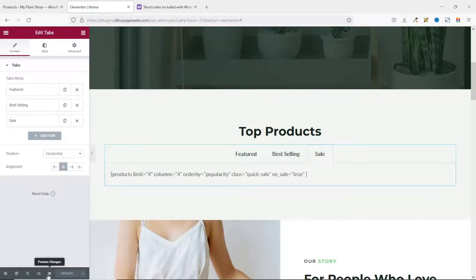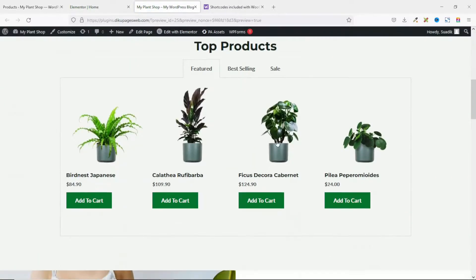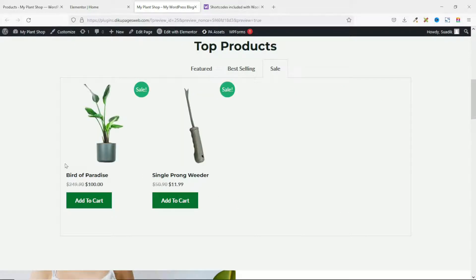Now let's take a look. Scrolling down, I can see my product tabs. The first tab shows the Featured Products, the second shows Best Selling Products, and the third shows Sale Products. I only have two products in the Sale tab, but what matters most is how they are displayed.